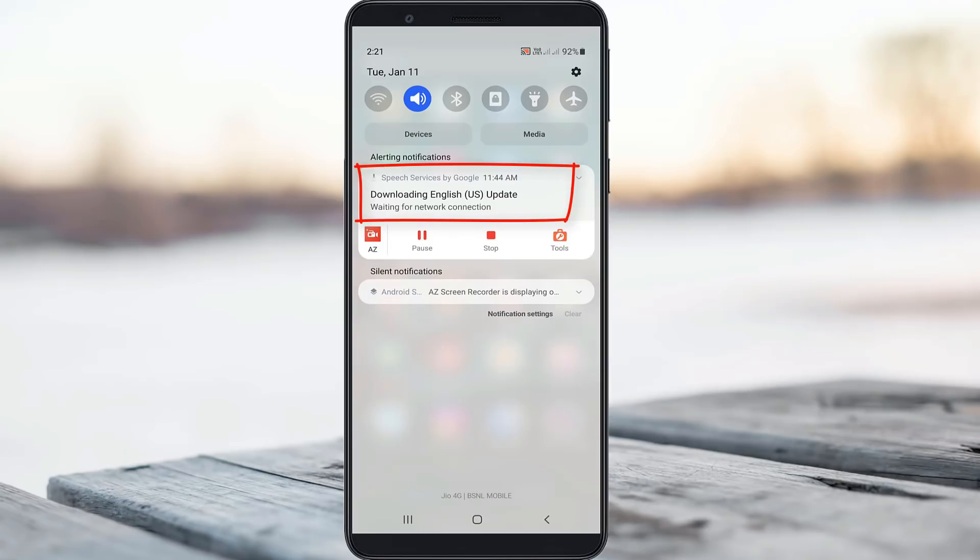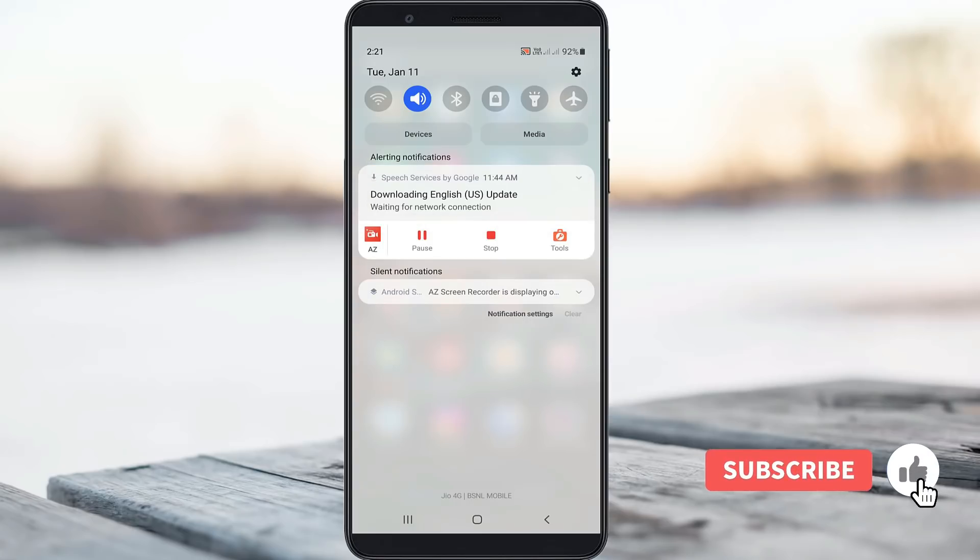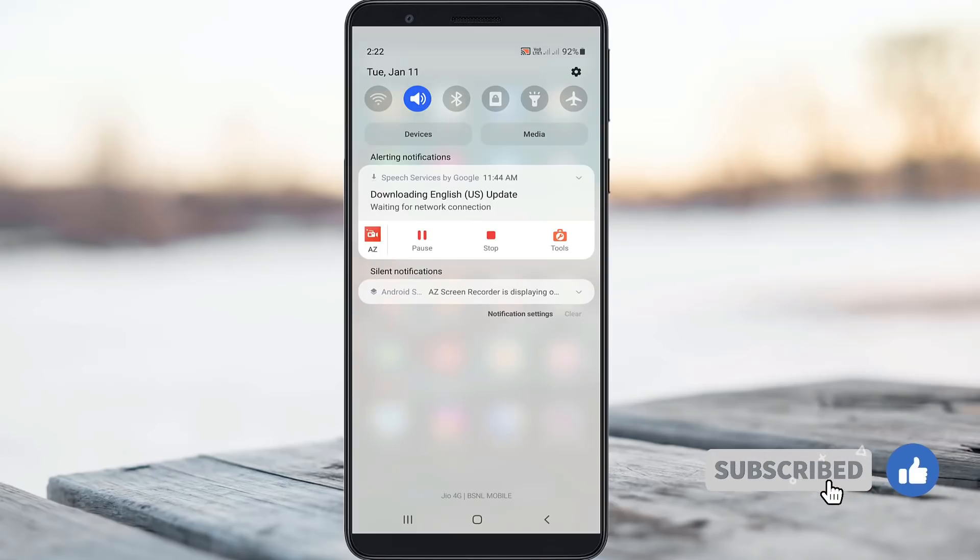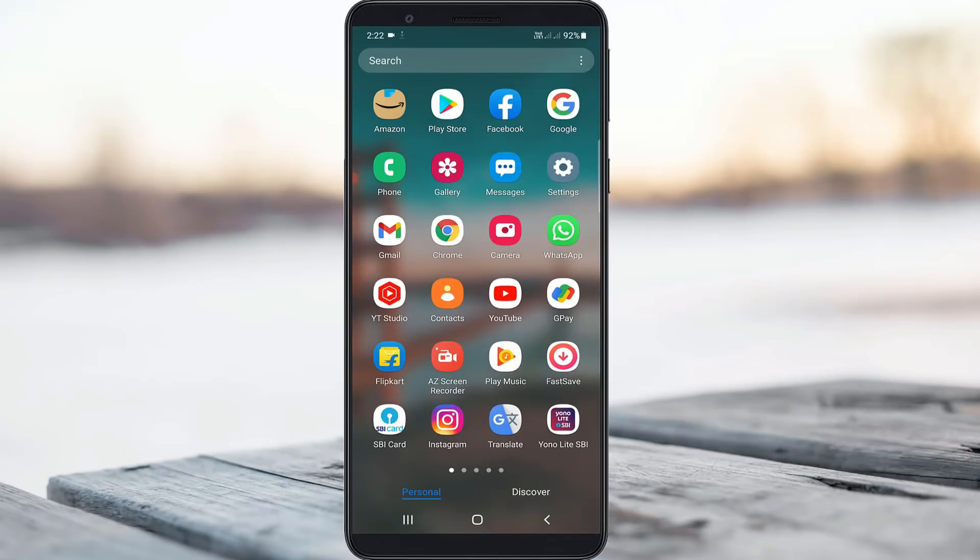But here my internet works normal. At the same time if I try to press this notification, it won't go away and there is no specific option available to hide this notification. So how to fix this issue?